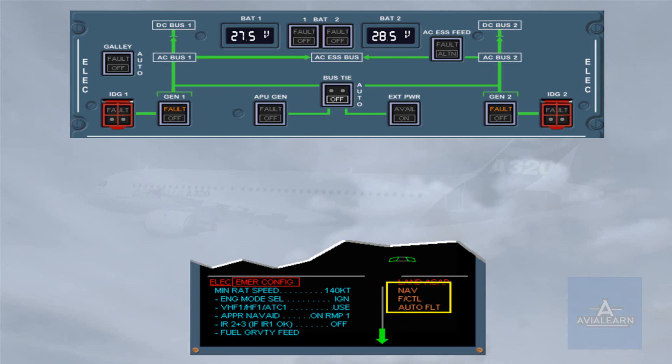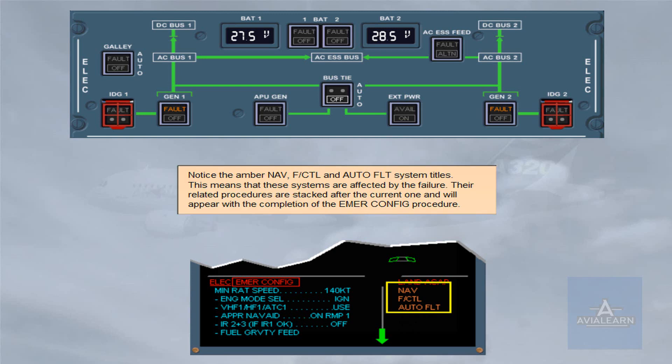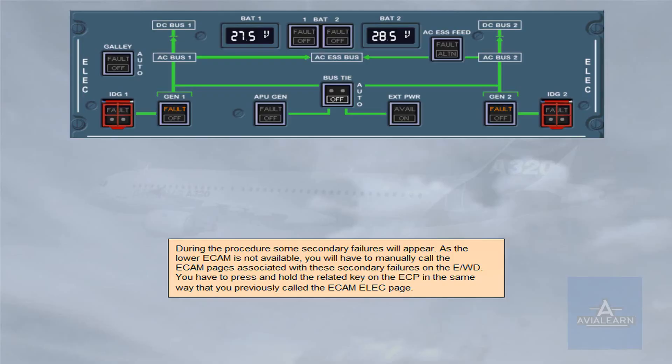Their related procedures are stacked after the current one and will appear with the completion of the emergency configuration procedure. During the procedure, some secondary failures will appear. As the lower ECAM is not available, you will have to manually call the ECAM pages associated with these secondary failures on the engine warning display by pressing and holding the related key on the ECP.